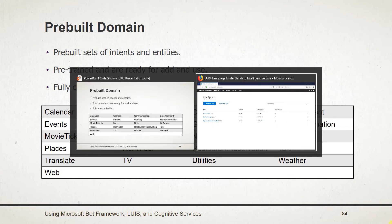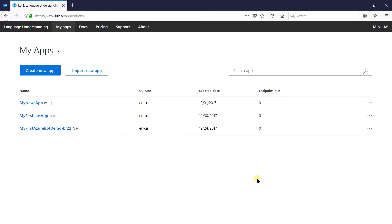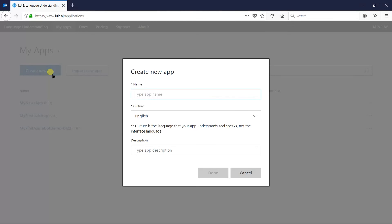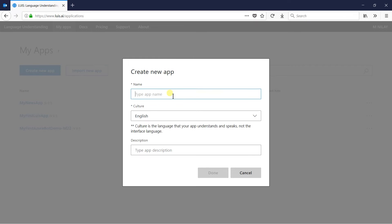Let us switch to the browser. Here I will create a new app. In this app, I will add intents of calendar, which includes intents for add, edit, delete, and find appointment. So I am using calendar demo for this app.